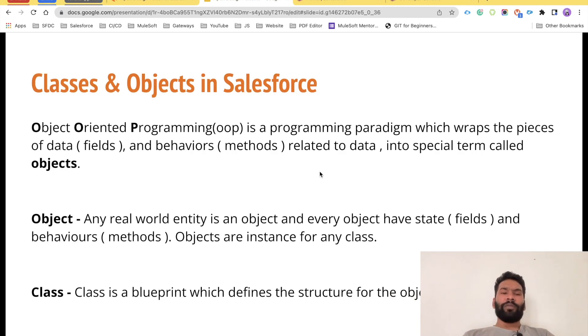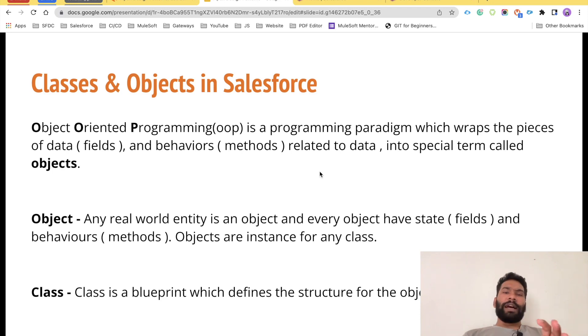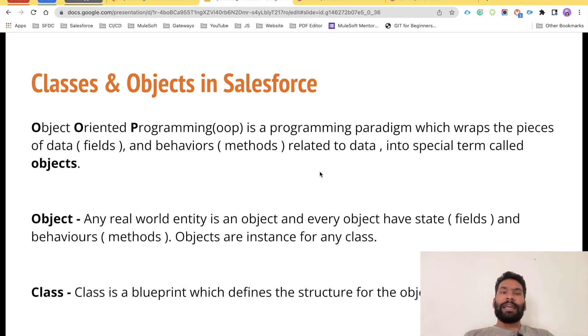Hello everyone, welcome back to the channel Panther Schools. My name is Amit Singh and in this video we are going to talk about what are classes and objects in Salesforce.